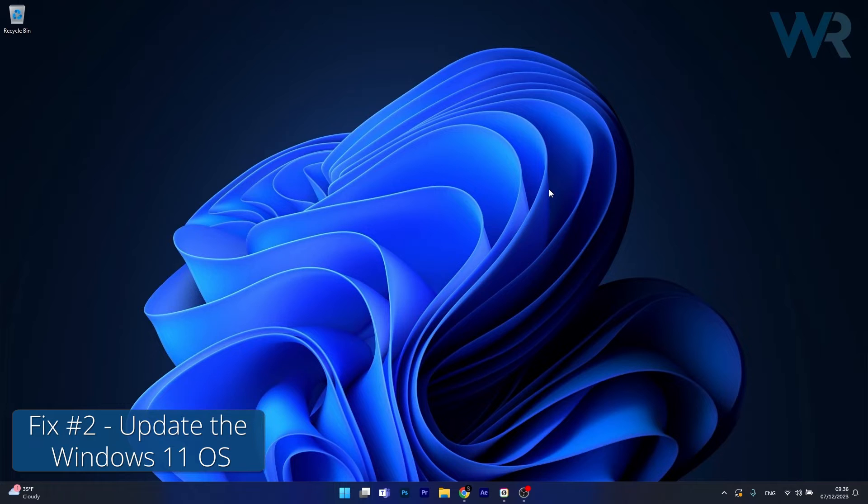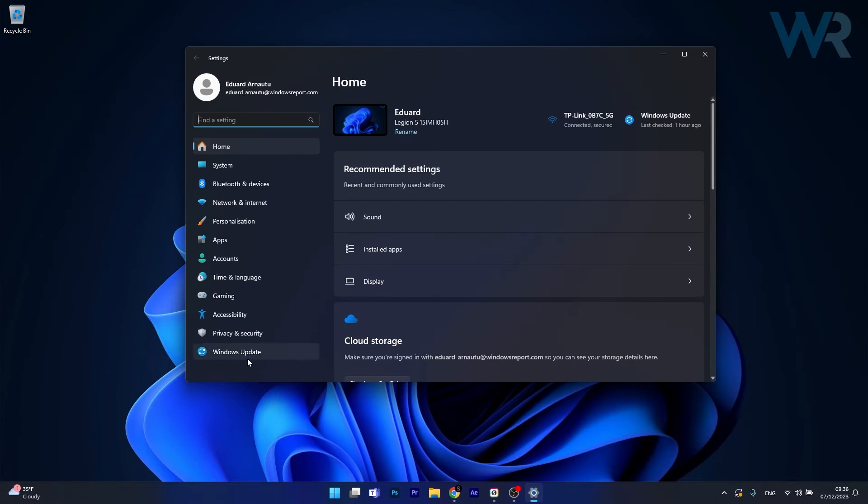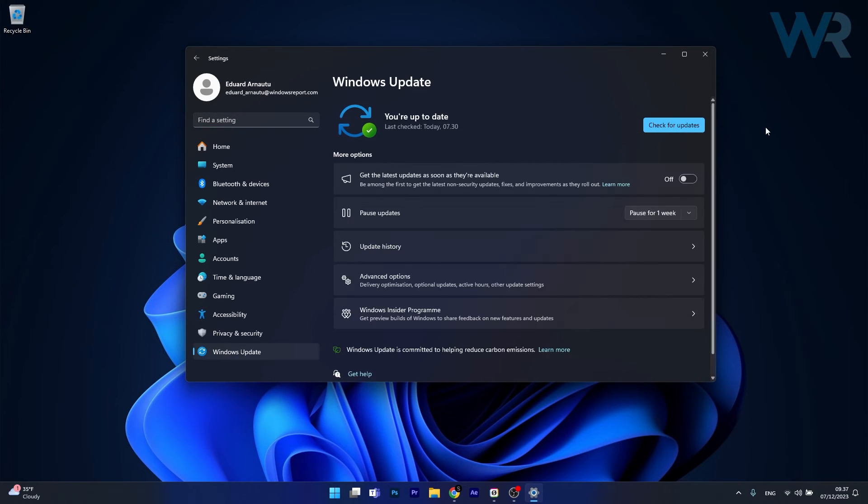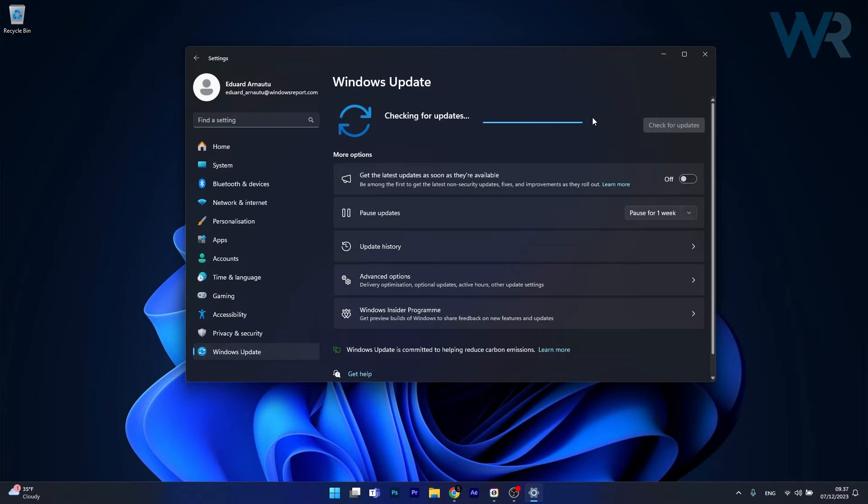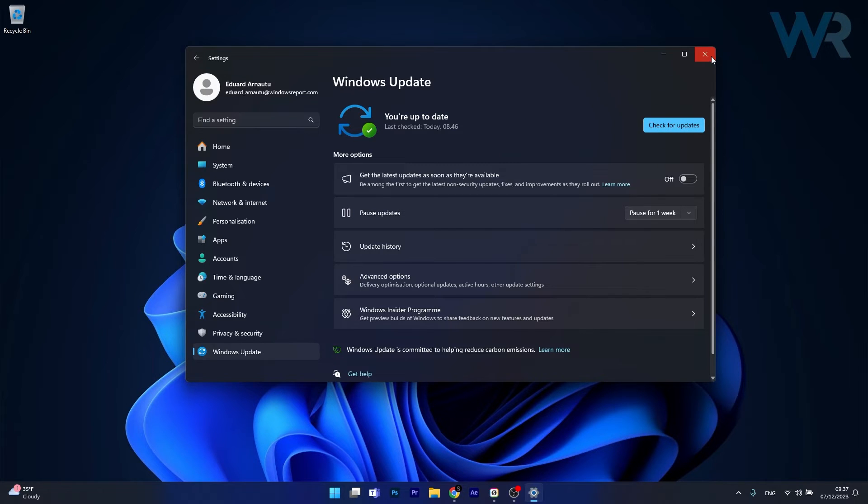Moving on, another useful solution is to update Windows 11. To do this, press the Windows button and click on Settings. Now click on Windows Update on the left pane, and afterwards you'll have a button here that says Check for Updates. Make sure to click on it, then Windows will download and install the latest update for your PC. Afterwards, you can check if the problem still persists.